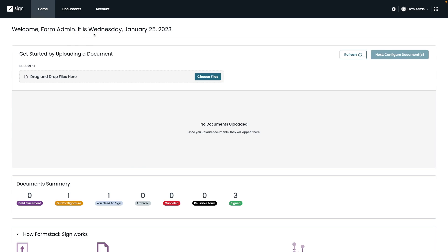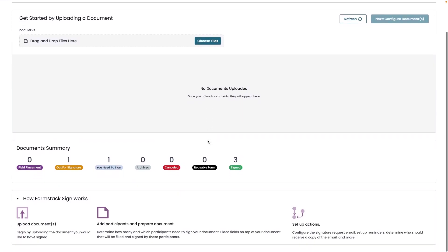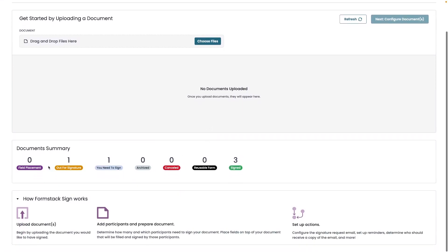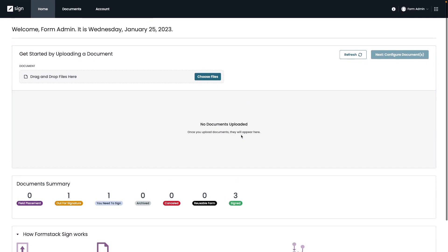At the top here we can see our homepage where you can set up your documents to be sent out for delivery, but you can also see a summary of all of the documents on your account that have either been signed or are out for signature. And at the very bottom of our homepage, we also have a walkthrough of how our signed product works, from uploading the document to adding participants and setting up action.